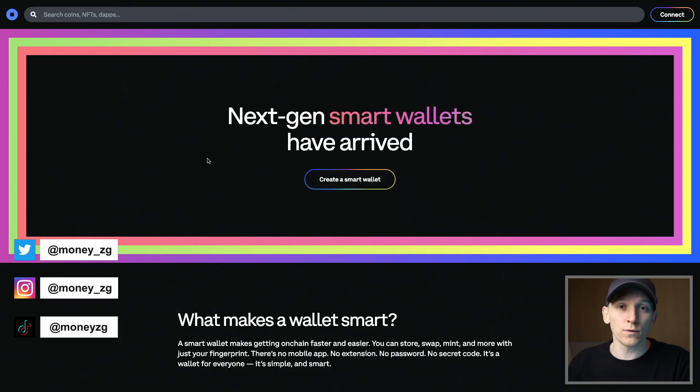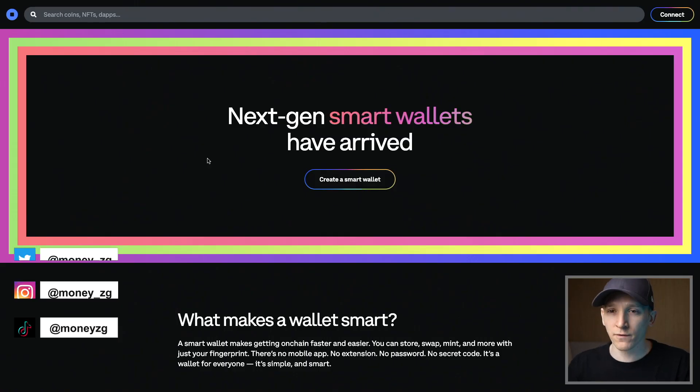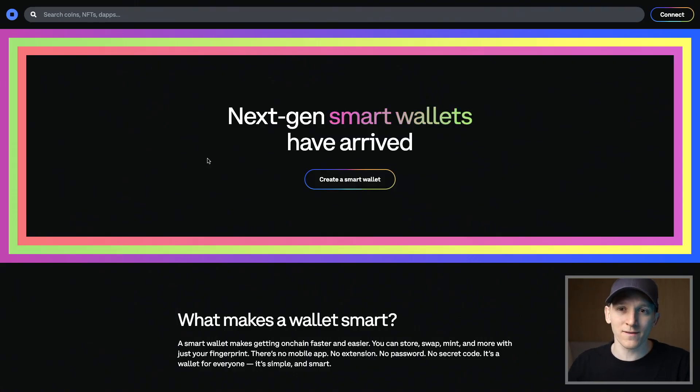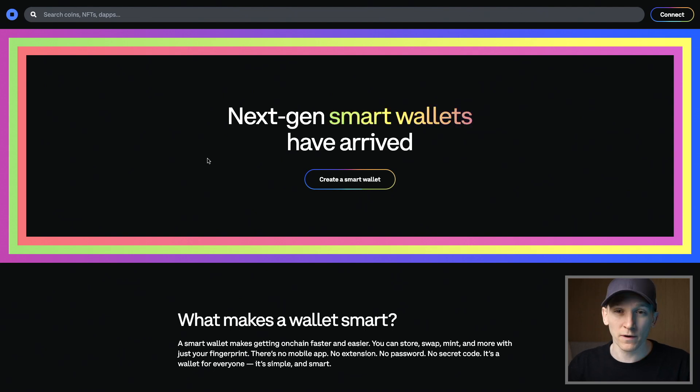This video is how to set up and use a Coinbase smart wallet. I'll show you how to create the wallet, get some assets in here and move them around. I'll leave timestamps for everything down in the description below.